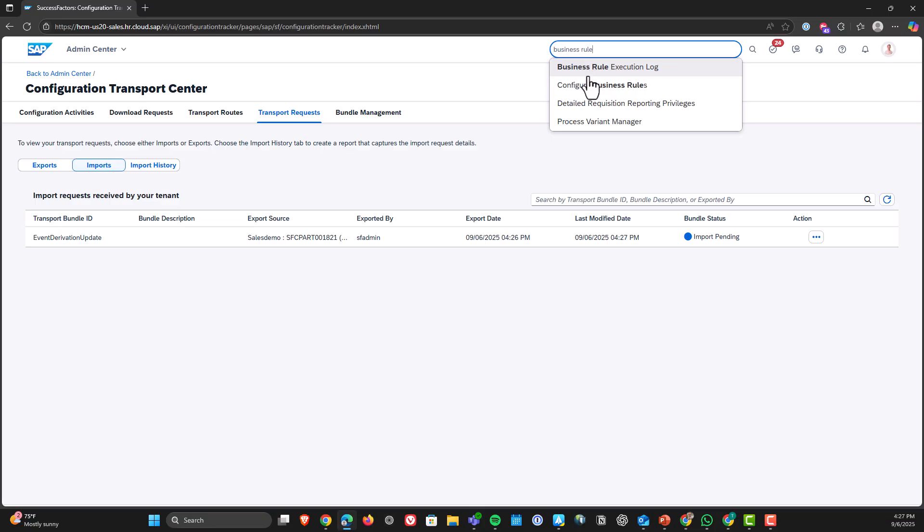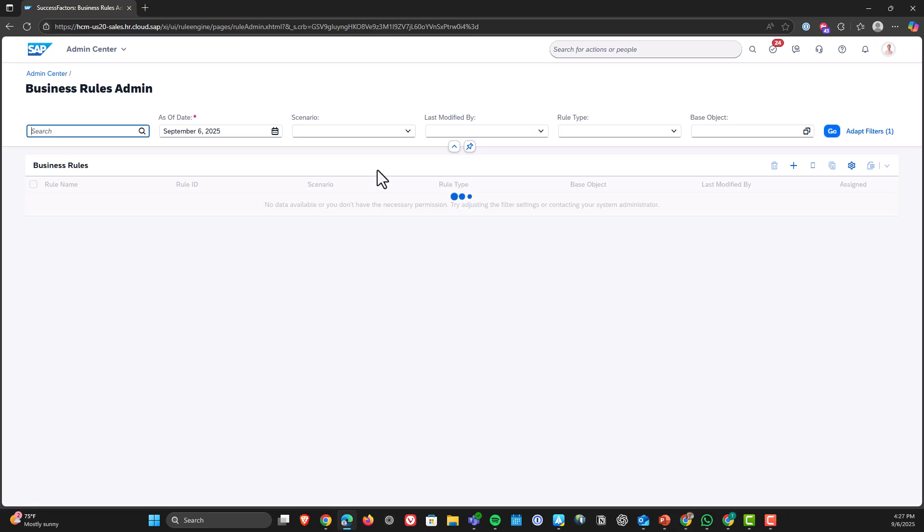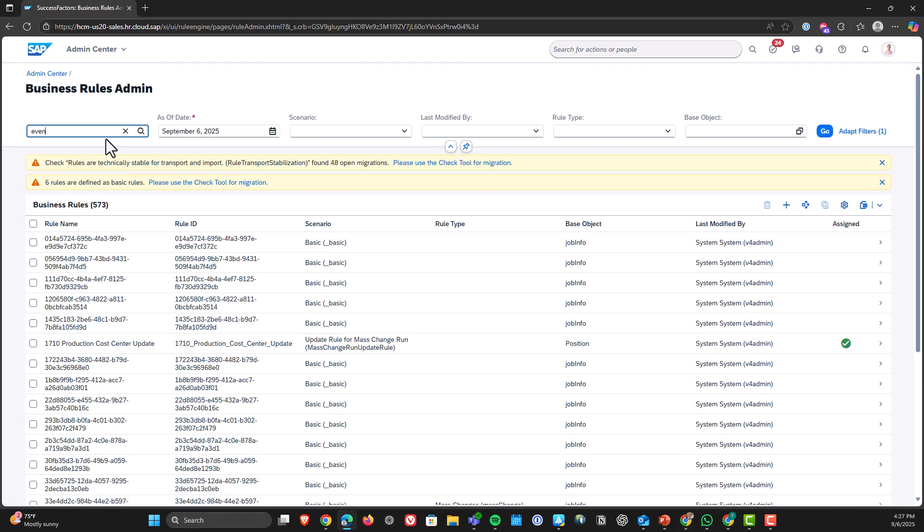Now I'm going to go to business rules and you will see that rule exists now. So the process was successful. Now let's talk about limitations.